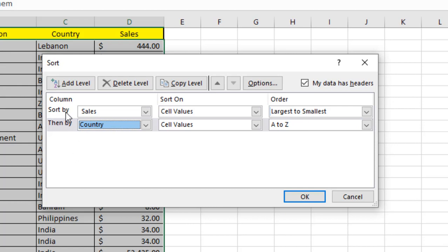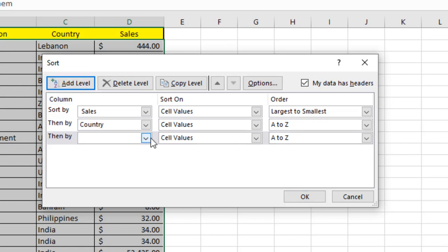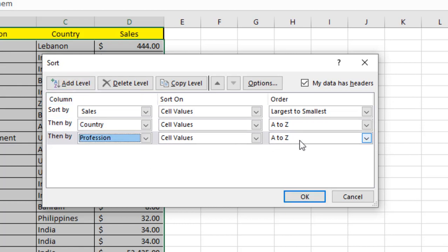The first one says 'Sort by,' the second says 'Then by.' That means first it is going to sort by this level, then it will move on to the next level. As I want to add another level here, I'm going to click here and sort by profession. I'm going to leave this one as is.